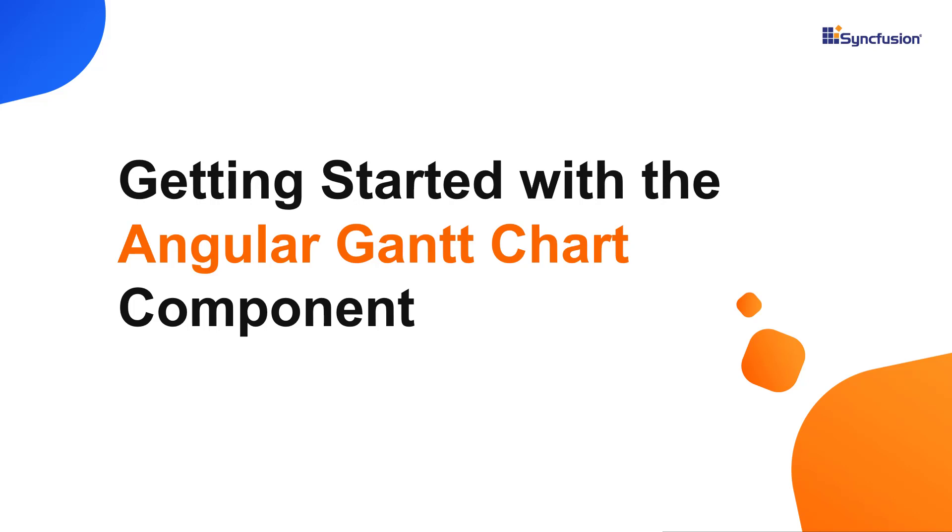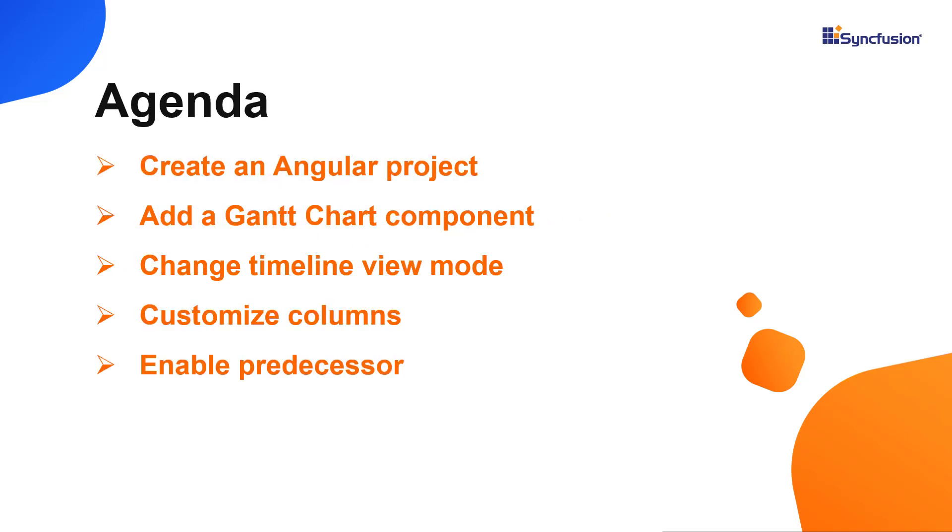Hi everyone, welcome to this video tutorial on how to create and configure the Syncfusion Angular Gantt chart component using the Angular CLI tool and Syncfusion EJ2 Angular Gantt package. I will also show you how to configure a few of this component's basic features like setting timeline views and task dependencies.